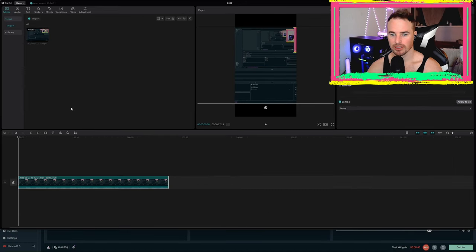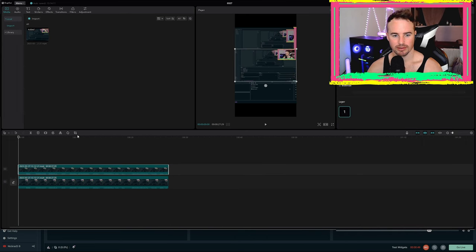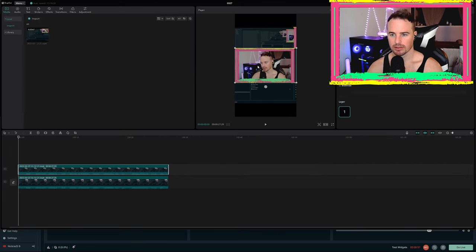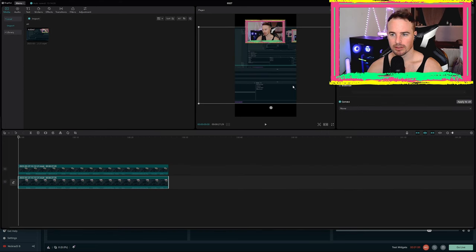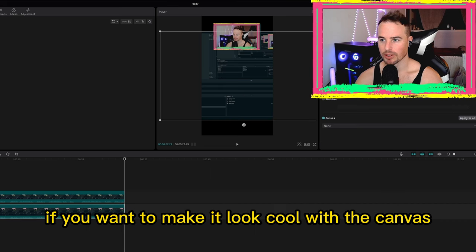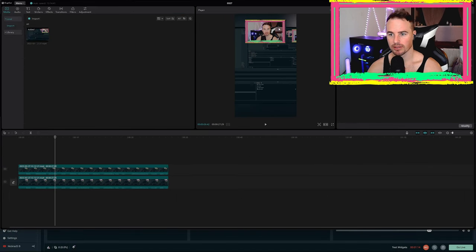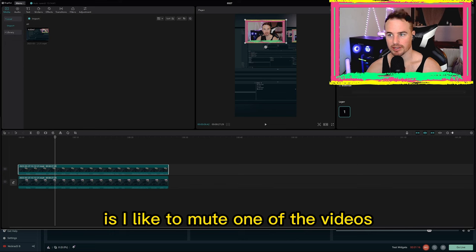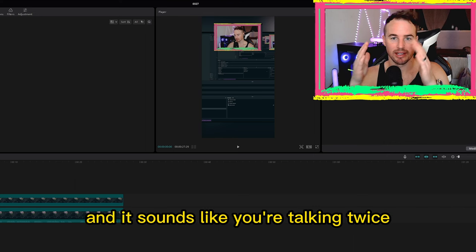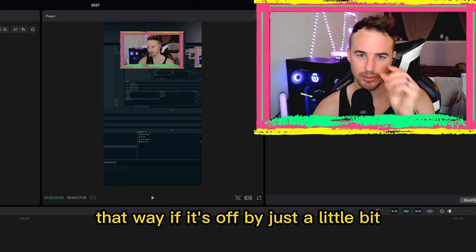And then basically, if you want to put a second video in to capture your webcam, you could crop this right here. Now you have your webcam and you have your video — you have both things, the center video. And if you want to make it look cool with the canvas, a lot of people do this — you have your webcam, you have your video. What I also like to do is mute one of the videos, because that way when you're clipping it, if you're a tiny bit off, you're not getting that double audio — it sounds like you're talking twice or a gun shooting twice. Just mute one of them so if it's off by just a little bit, you're not going to hear it.